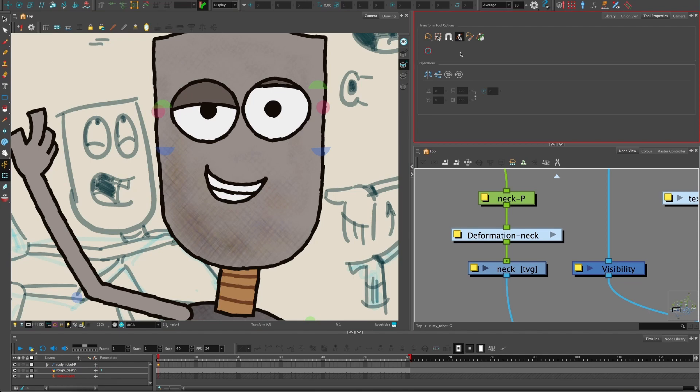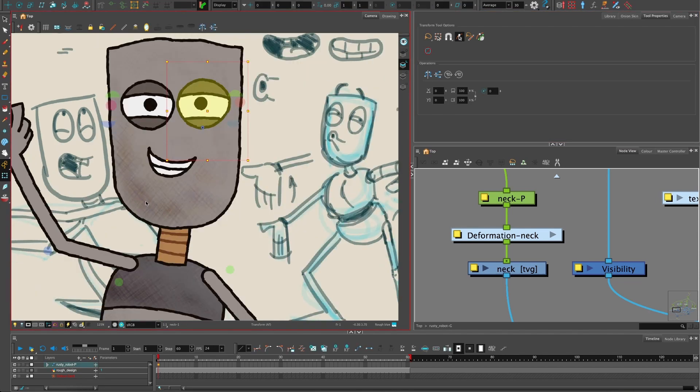Again, you can still select your drawings; you just have to go the other way with Shift+B. That's it for this tip. I hope you find it useful.